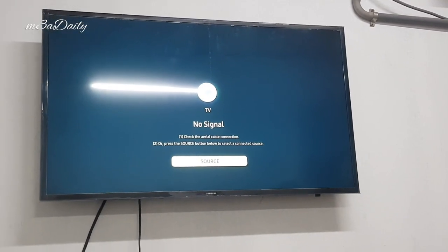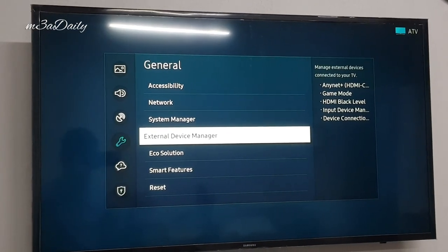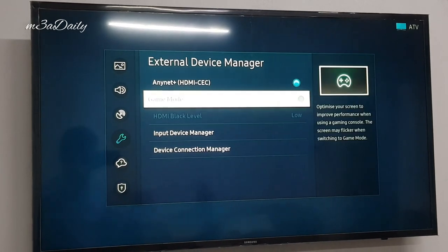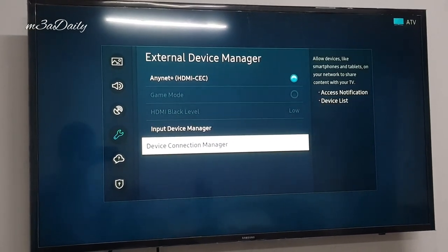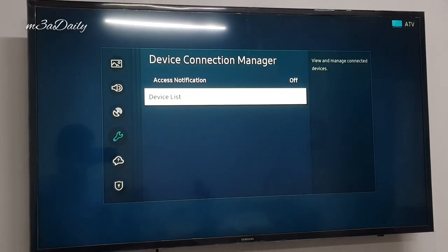So now it's disconnected. Here we can see in the External Device Manager in the Device List, you can see that the laptop name is in the list which we connected earlier.